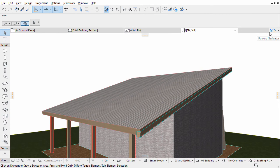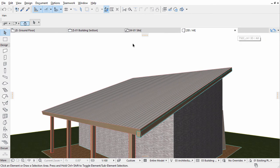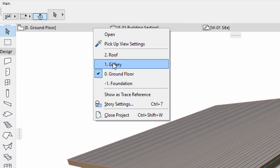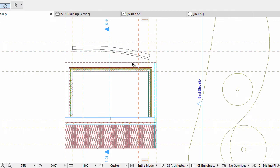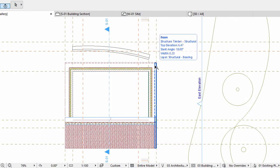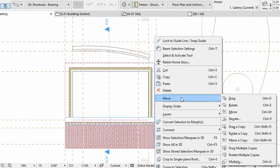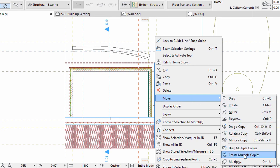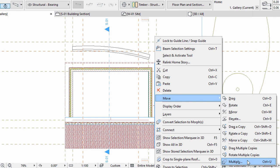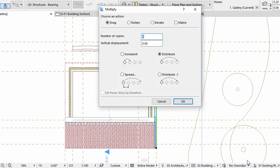Open the Gallery Plan from the Project Map of the Pop-up Navigator, or simply from the Tab bar. Select the rafter created earlier. Activate the Multiply command from the context menu, or you can also use the shortcut Control plus U to activate this option. In the Multiply dialog, select the Drag and Distribute actions and enter 12 for the number of copies. Click OK to continue.